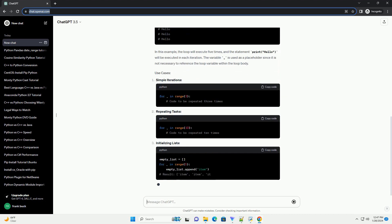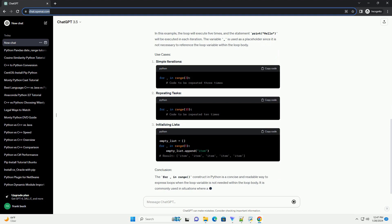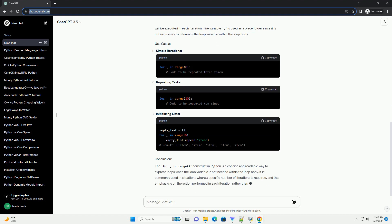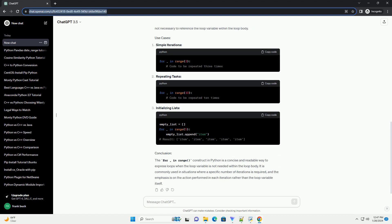Let's say you want to print 'hello, world' 5 times using the For Underscore In Range loop. Here's how you would do it. When you run this code, it will output. In this example, range(5) generates a sequence of numbers from 0 to 4 inclusive, and the loop iterates 5 times, printing 'hello, world' on each iteration.